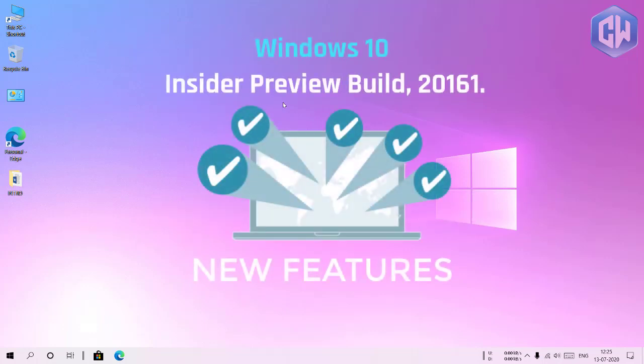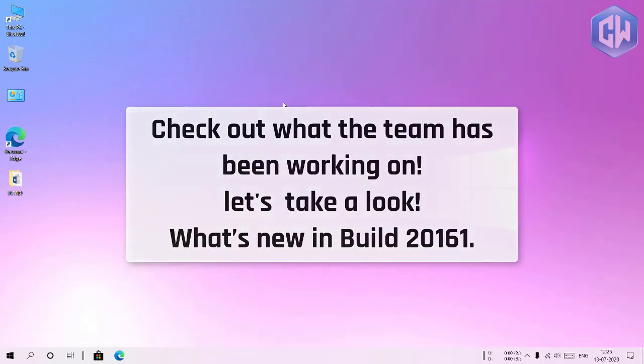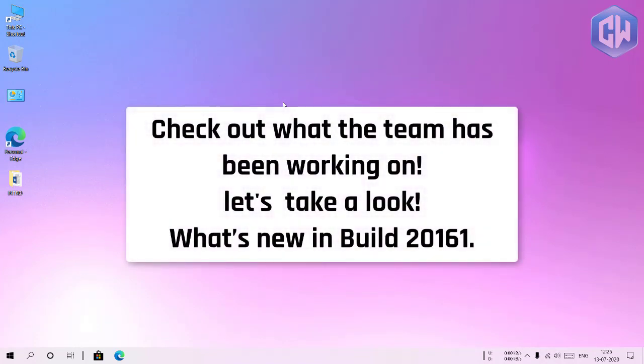However many of these features are rolling out to a subset of insiders in the dev channel at first to help us quickly identify issues that may impact performance and reliability. This means insiders may not see some of these features right away but rest assured they will be gradually rolled out to everyone in the dev channel. Check out what the team has been working on. Let's take a look. What's new in build 20161.